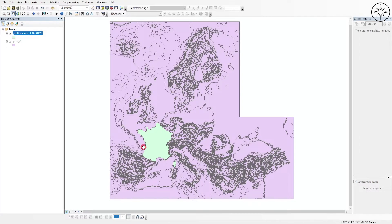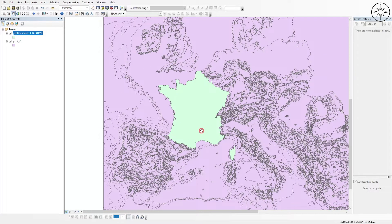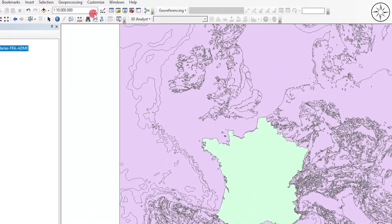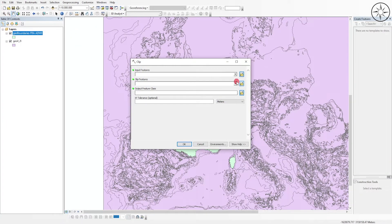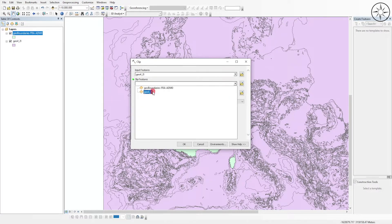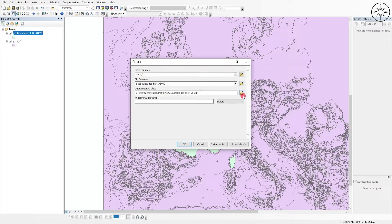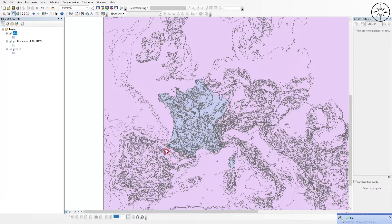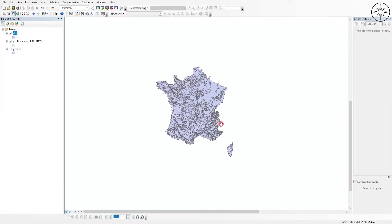As you can see I imported the file of France. Now I will go ahead and clip this geological map to get only the geological formations of France. To clip your country, go to Geoprocessing and click on 'clip'. Here you will put the feature that you want to clip — we will input the whole geological map of Europe. Then the clip feature is the boundary of France, and you can specify where you want to save your output. For the X and Y tolerance I just leave it to default, then click OK.